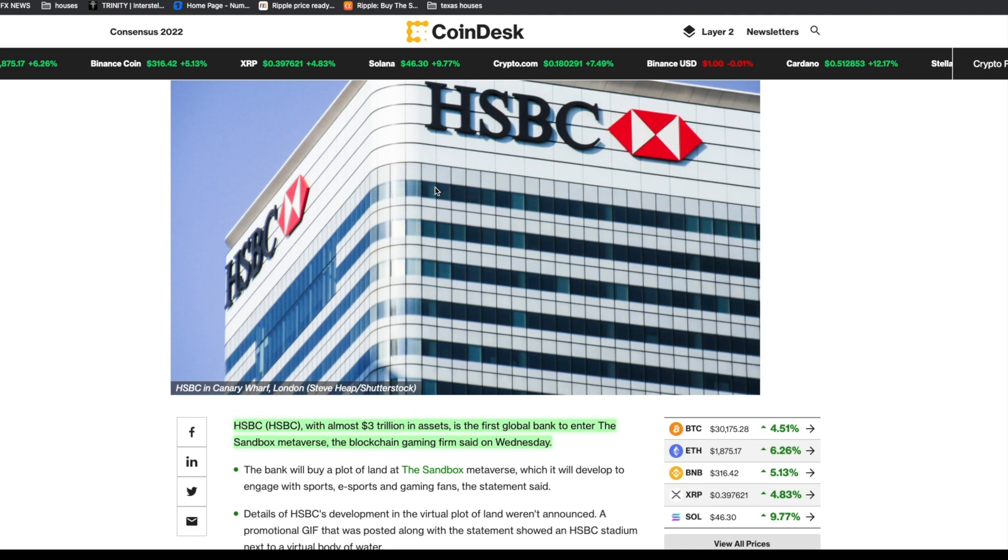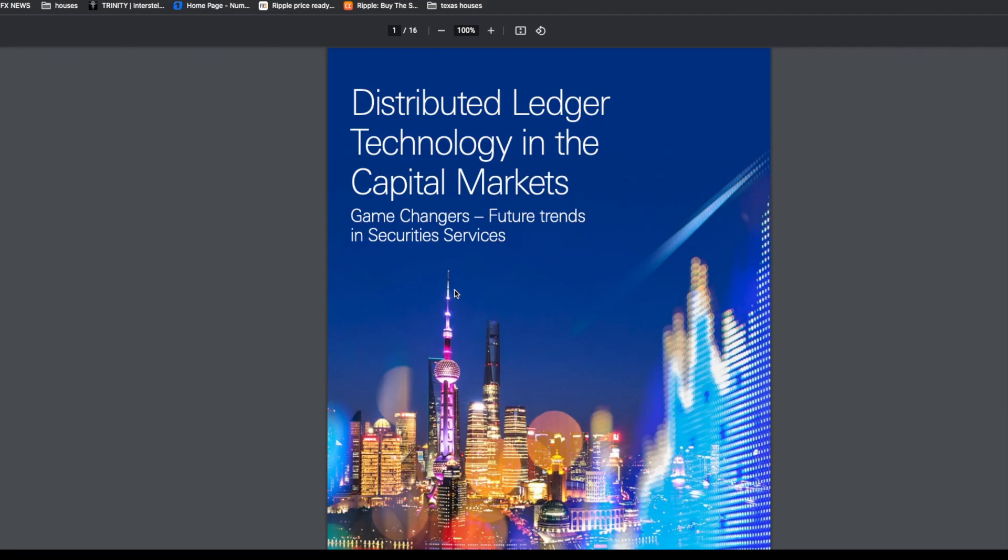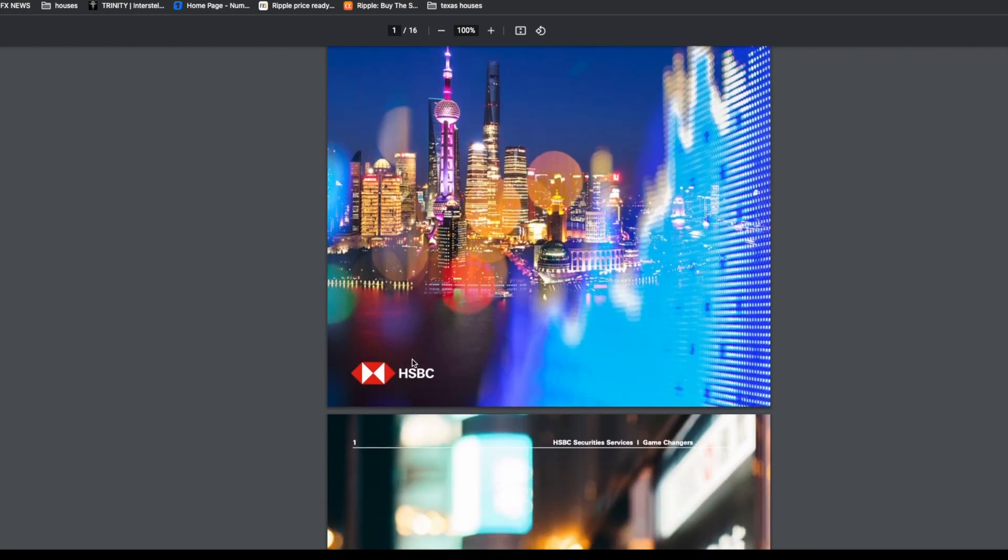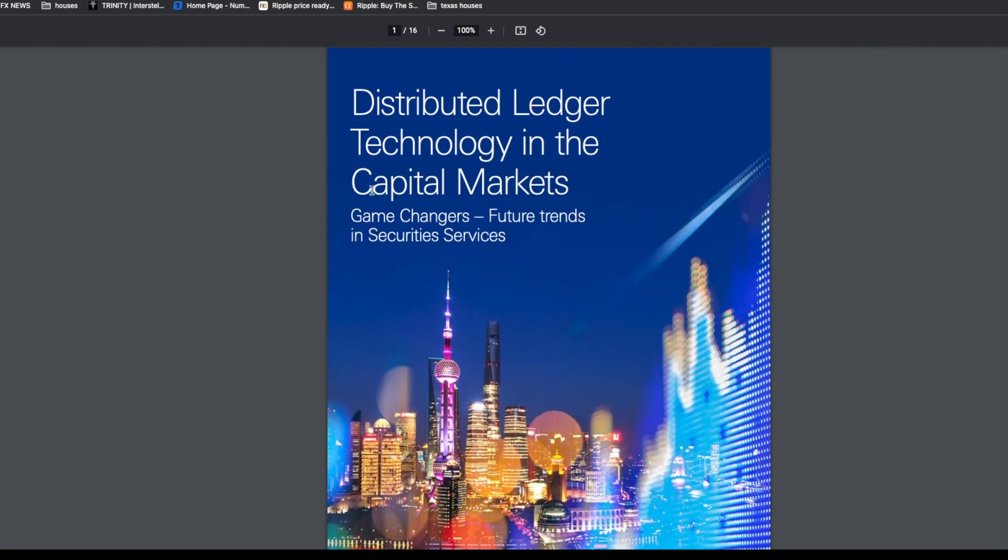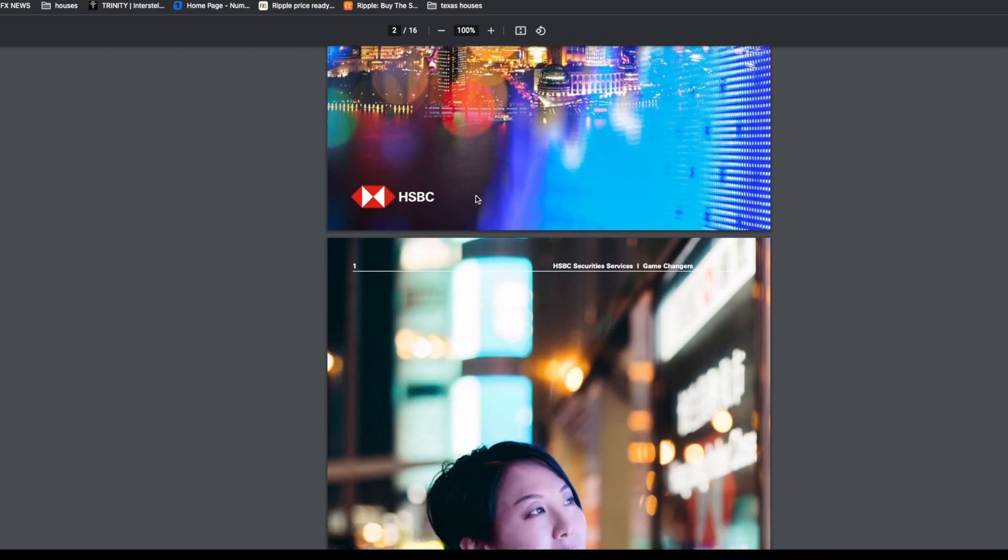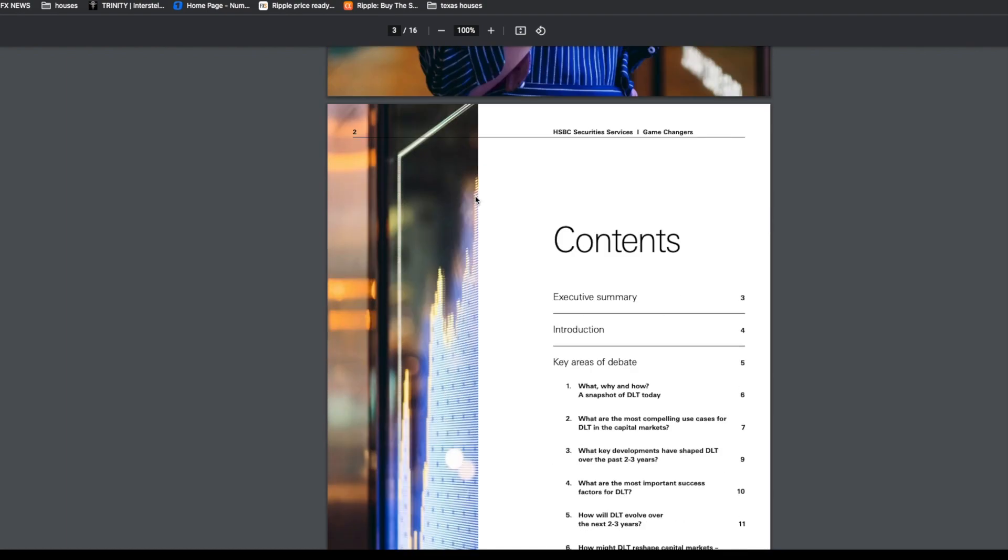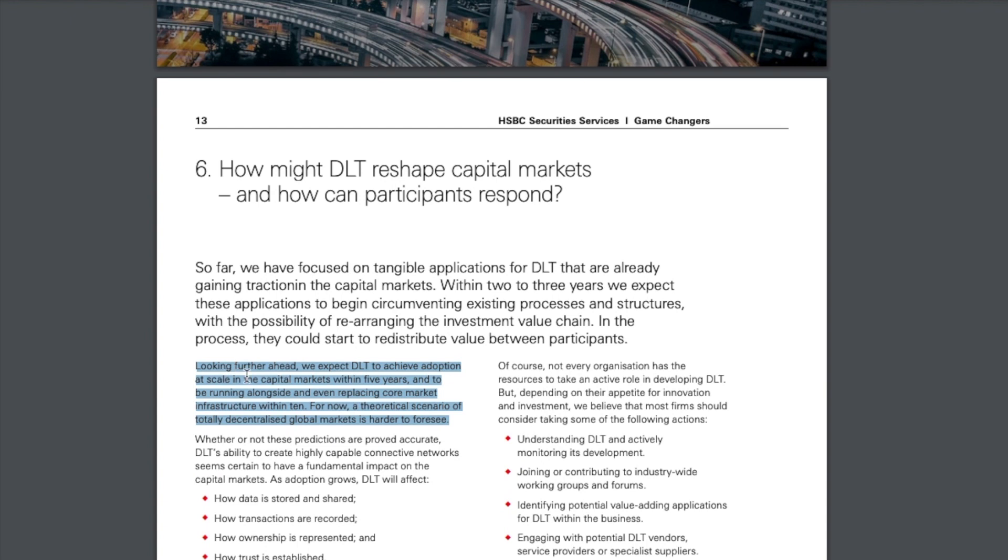I want to take your attention to this PDF. I thought it was very interesting because it mentions XRP. It doesn't mention anything else except Bitcoin and XRP. This is from HSBC, a PDF on distributed ledger technology in the capital markets. I want to avert your attention to page 13.